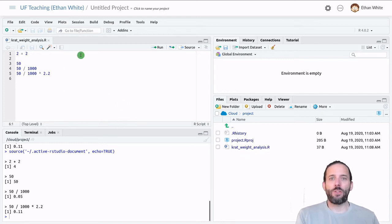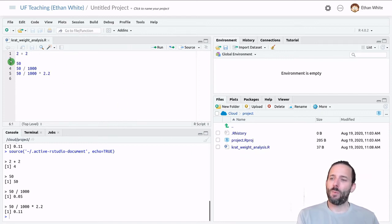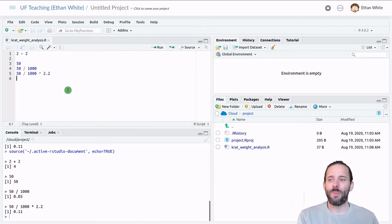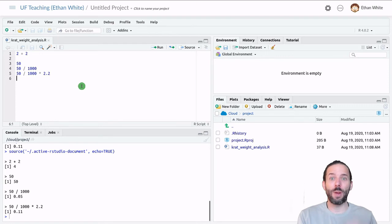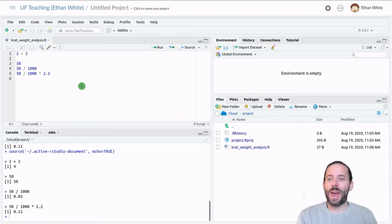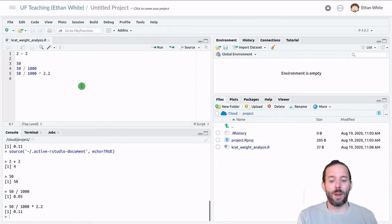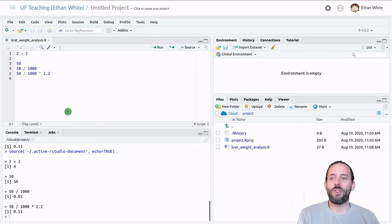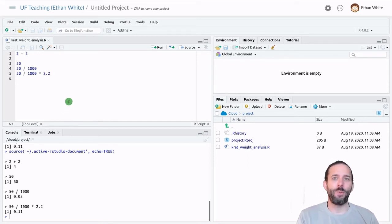And this is a great starting point, but we haven't stored any of these values yet, right? We've just printed them out to the screen and we want to be able to store them so that we can use them later. And we do that using something called a variable. A variable is just a name with a value that's associated with it.